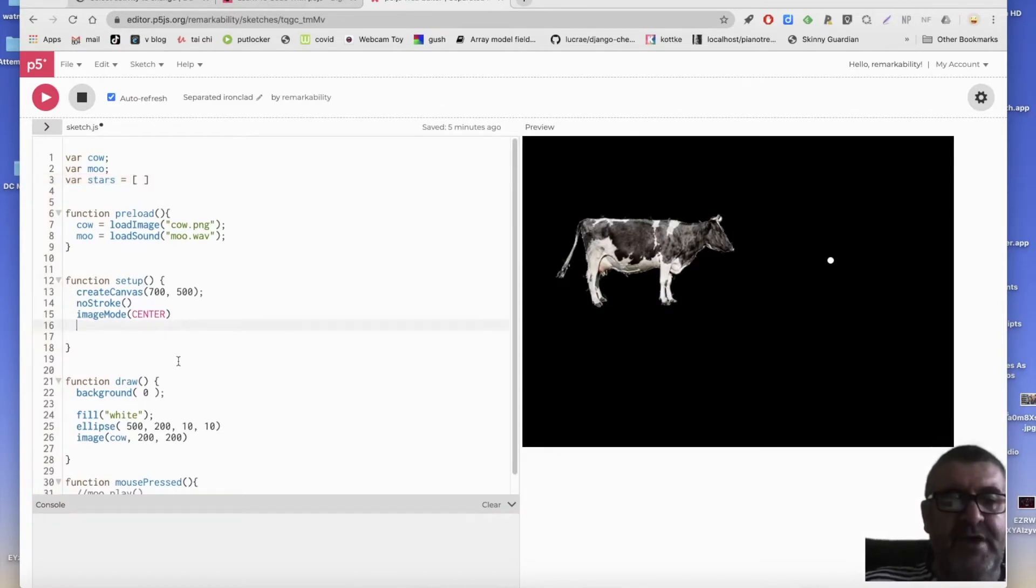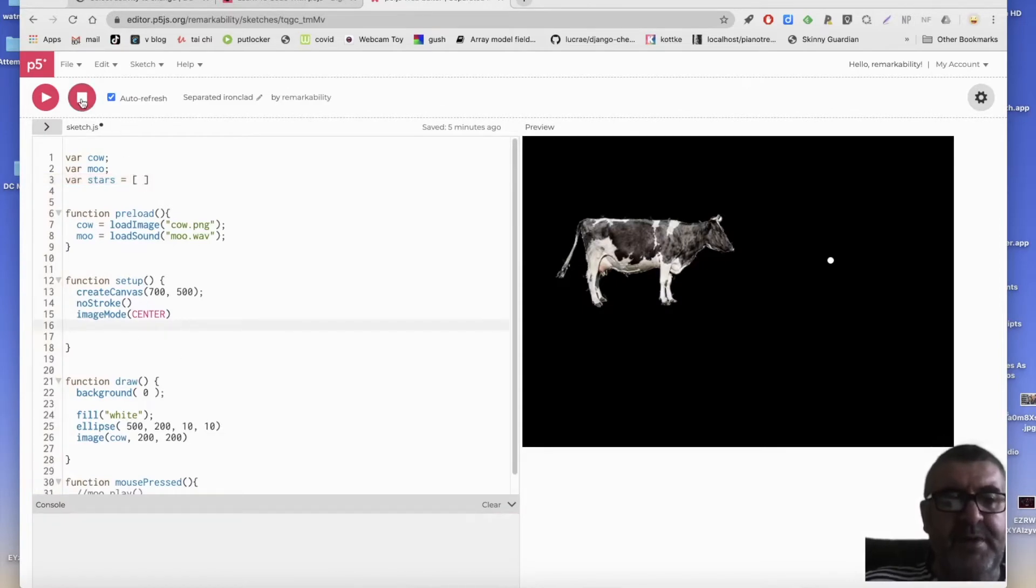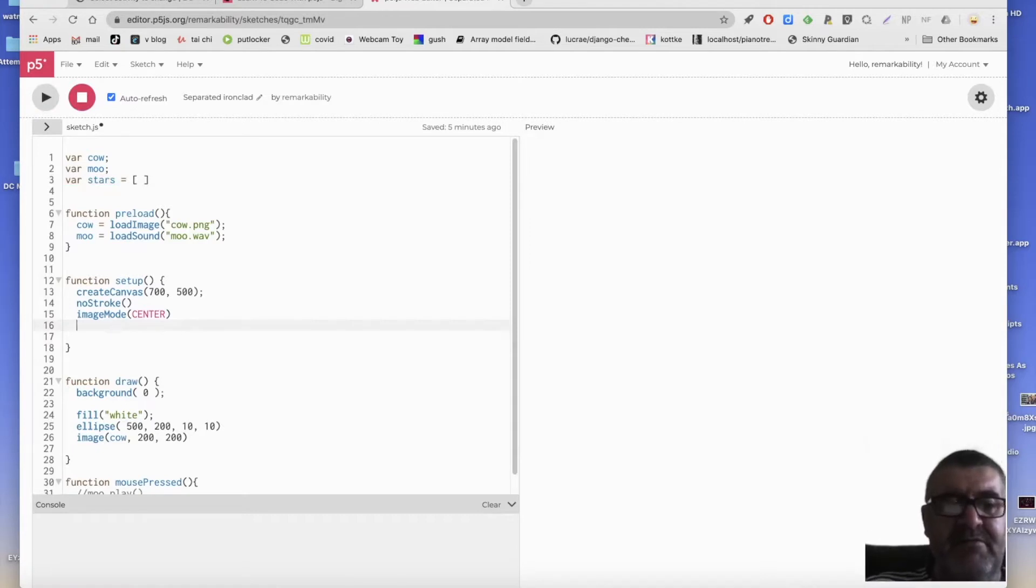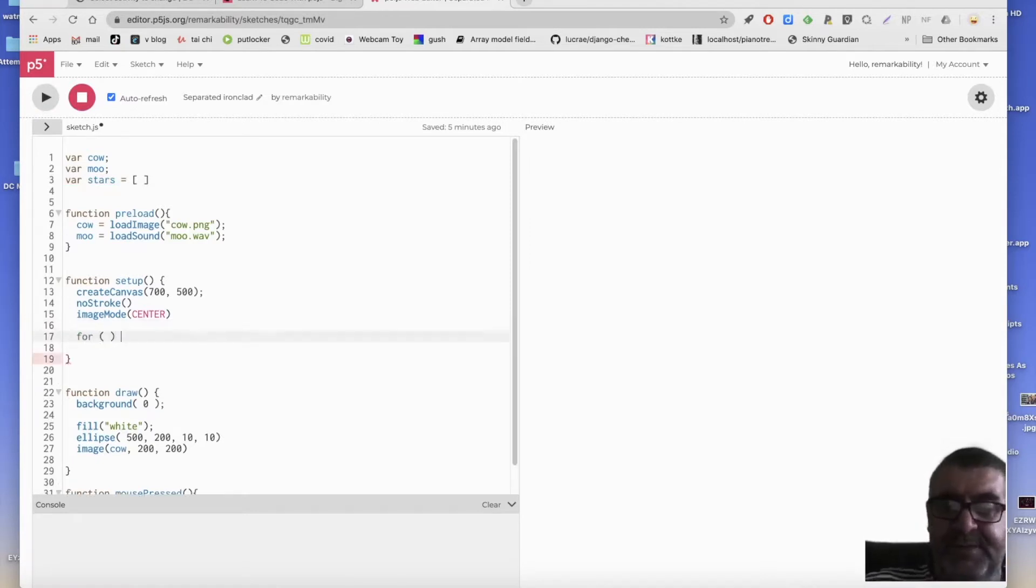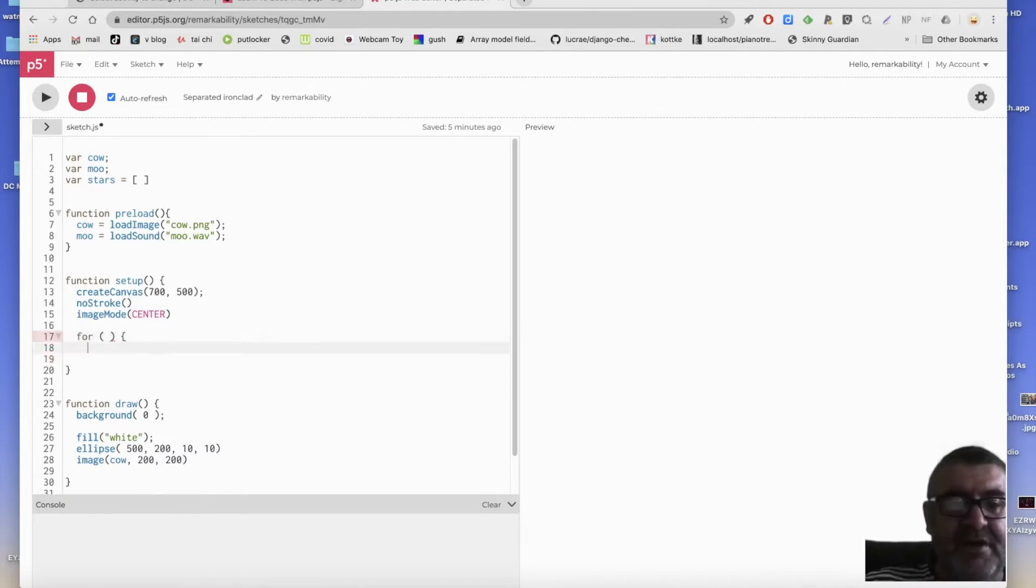And so in my setup, I need a repeat loop, which looks like this, four, and then start curly braces, end curly braces.